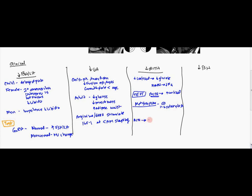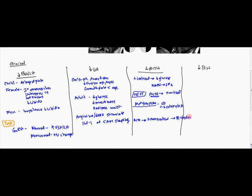ACTH is going to activate the 11-deoxycortisol. This is going to, in turn, activate 11-hydroxylase, which will, in turn, activate cortisol. And cortisol is going to inhibit ACTH.